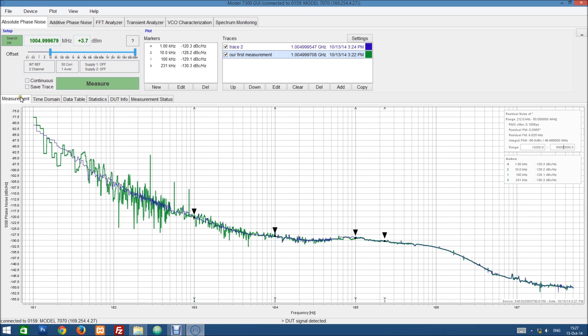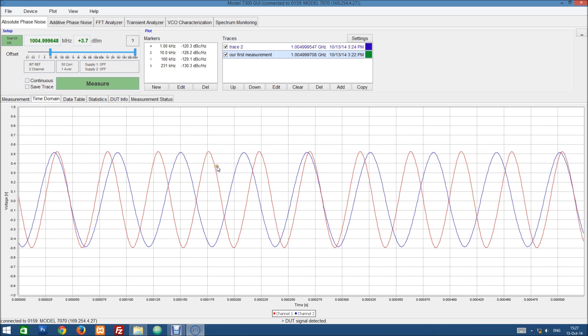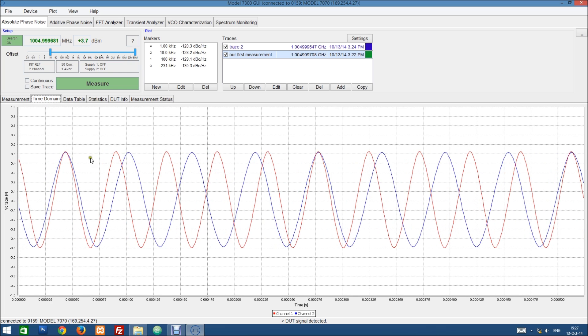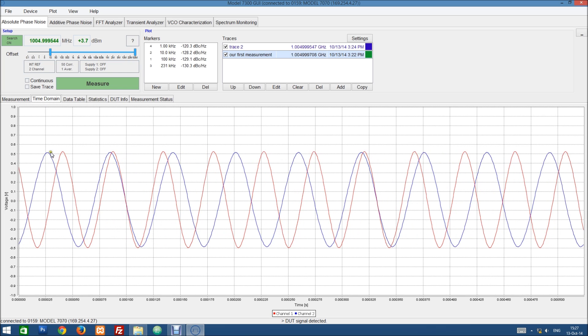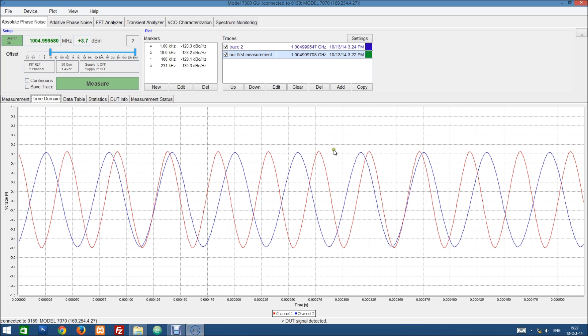Now let's look at these tabs down here. So we have already worked with the measurement tab itself. This shows us the measurement.